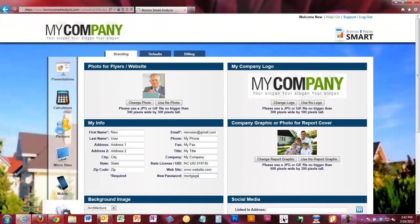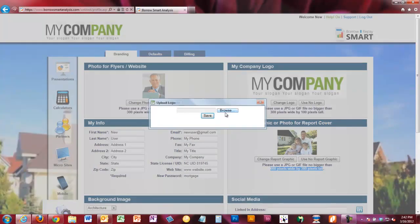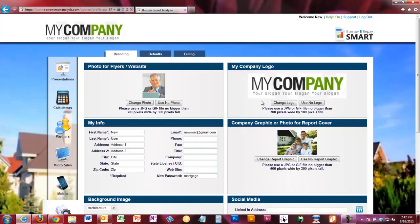Next is the company graphic, which is for your main report cover. You can change this and put in any image you want — we'll automatically scale it for you. You can also choose to use no report graphic. We recommend you take an image off of your website so that your reports look like a continuation of your brand and your company. You can change the report graphic the same way by clicking Browse and finding an image.